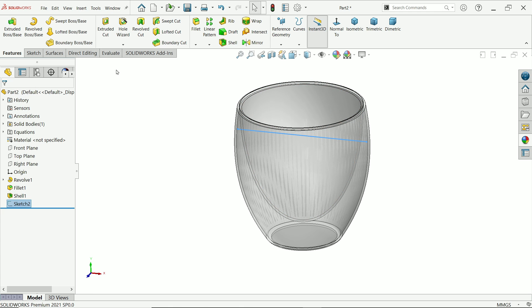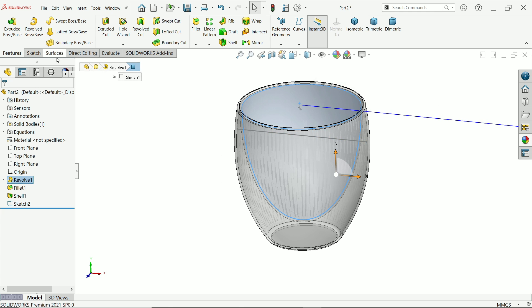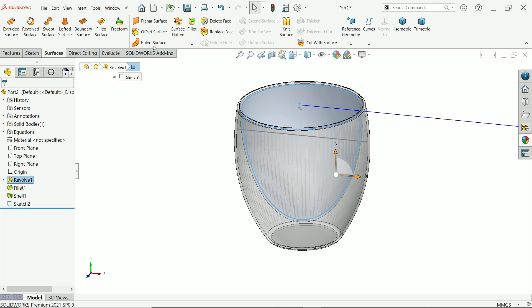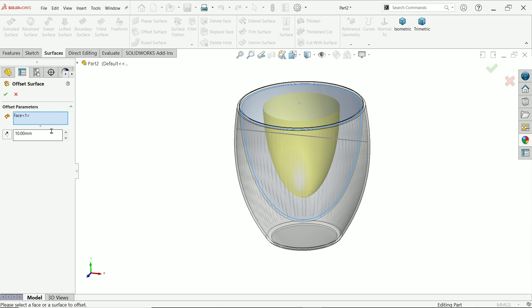Select inside face, surface, surfaces. Offset surface. Here, choose zero. Say okay.